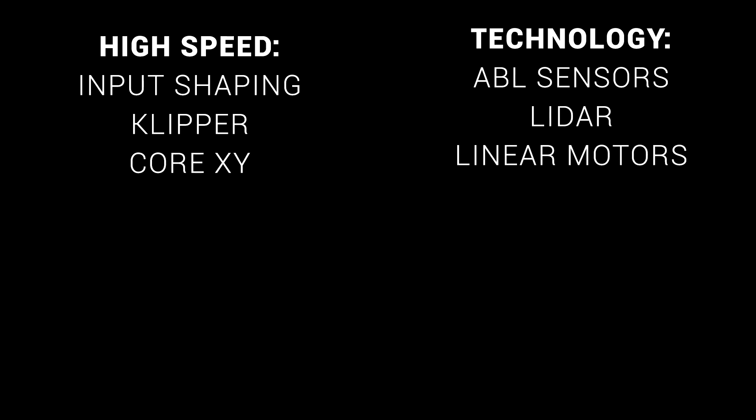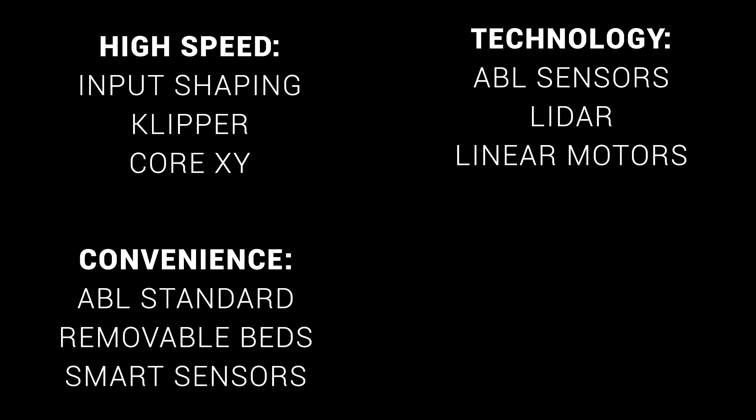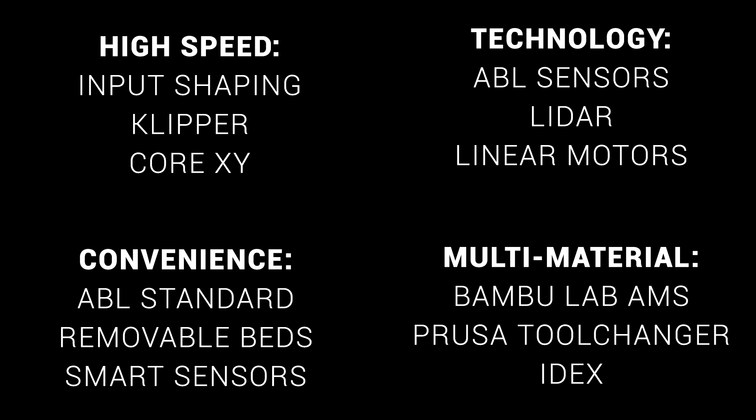Another area was specific technology. People appreciated ABL sensors like the Beacon, Bamboo Lab's LiDAR, and Peopoly's linear motors. Many people praised newfound convenience, with ABL being fitted as standard, along with removable beds and smart sensors for automation. And finally, multi-material was mentioned a lot, with Bamboo Lab's AMS, Prusa's tool changer, and various IDEX printers.